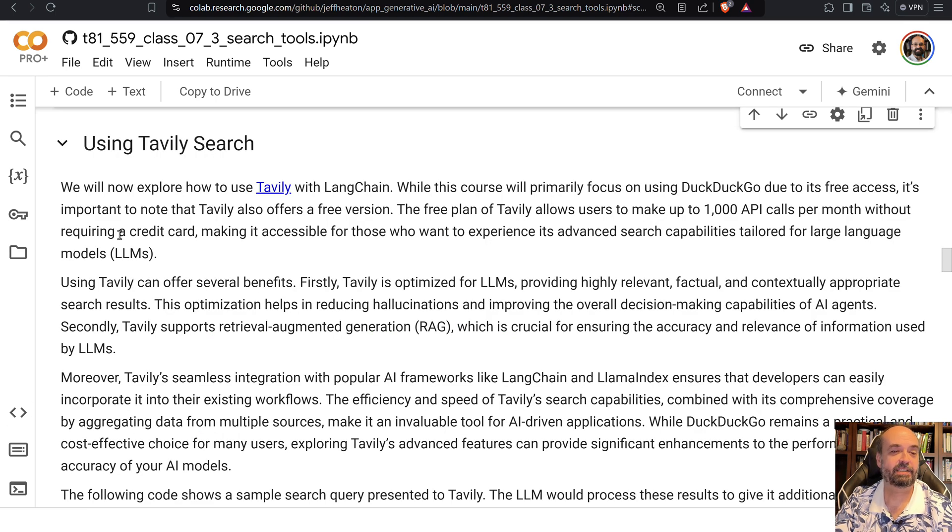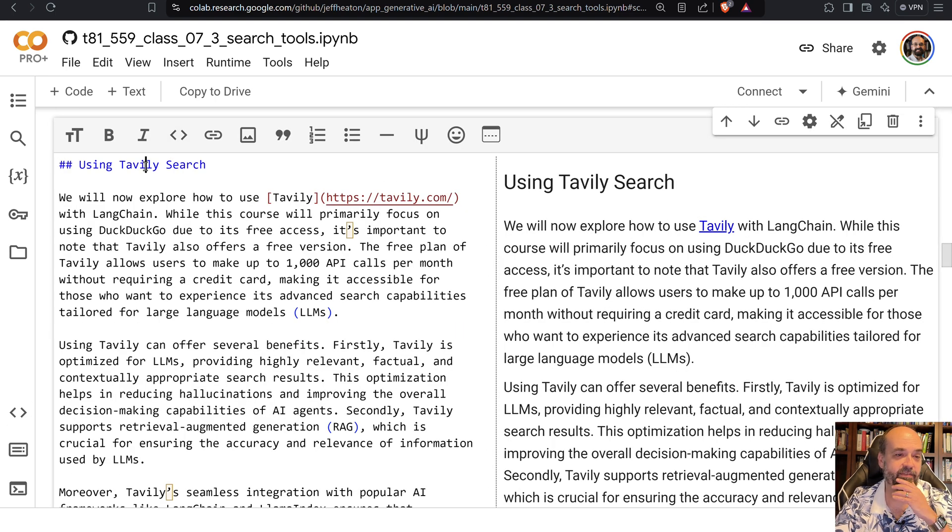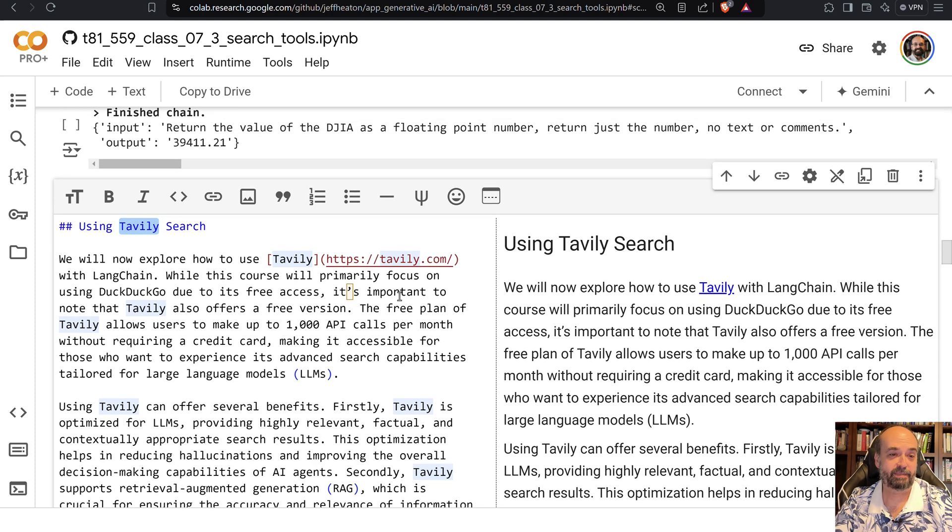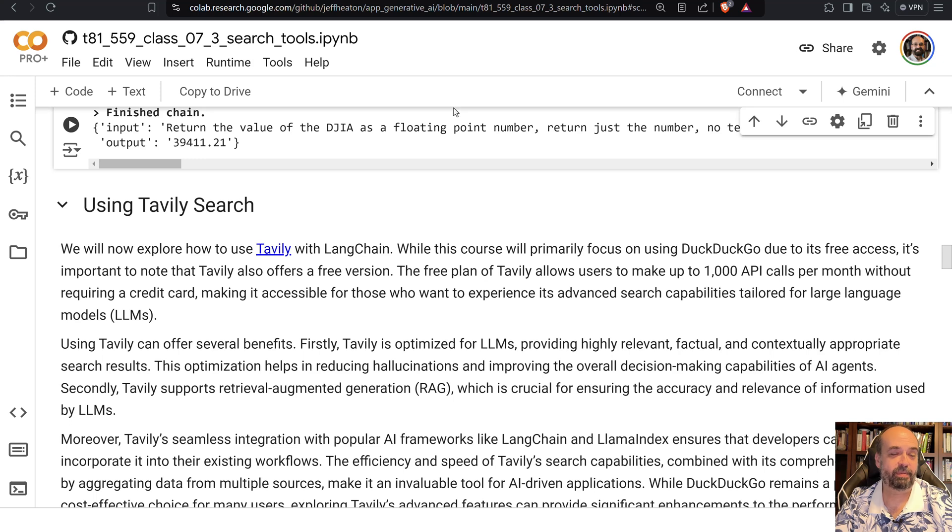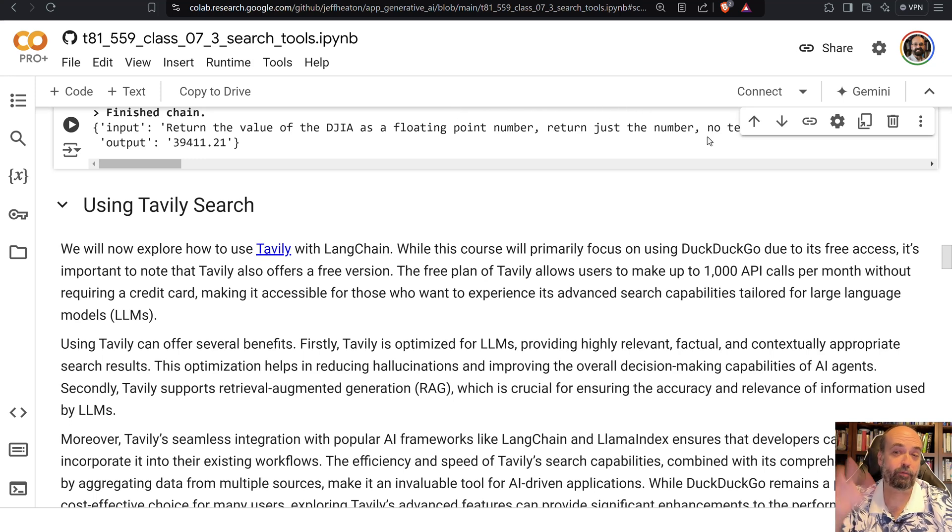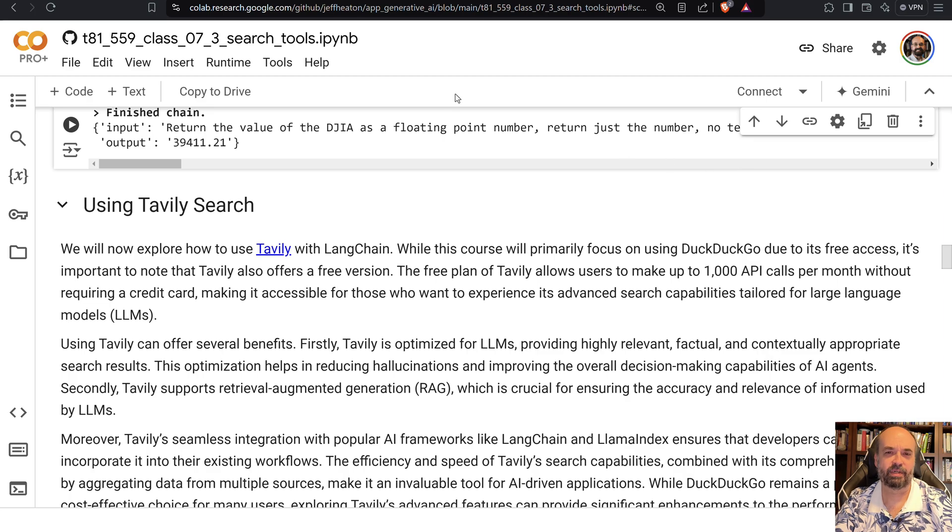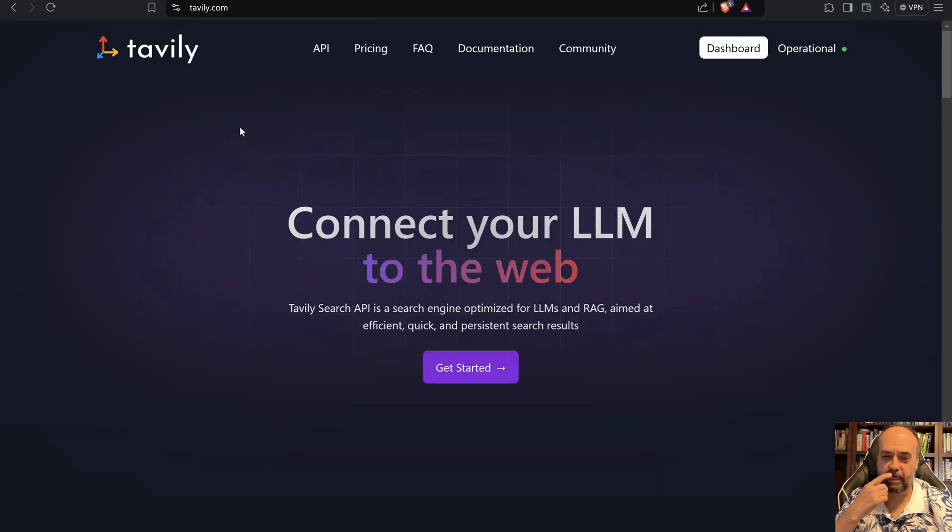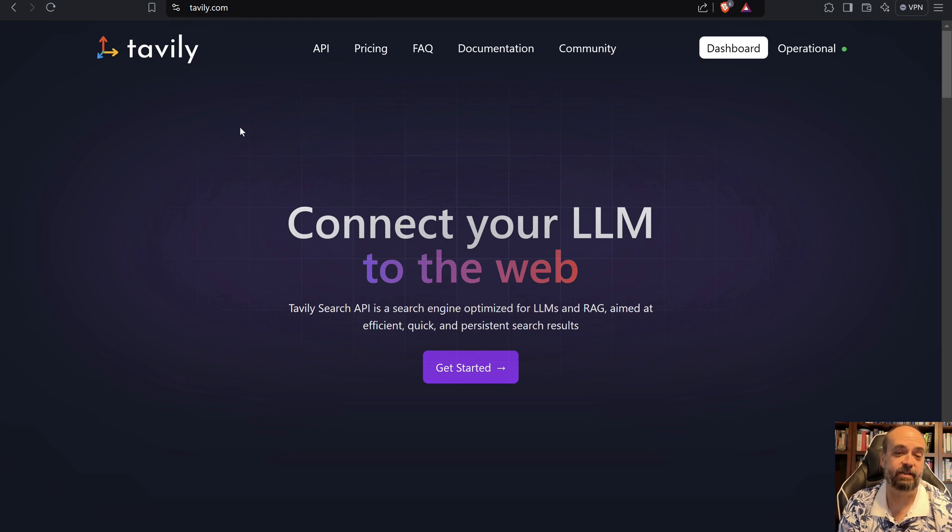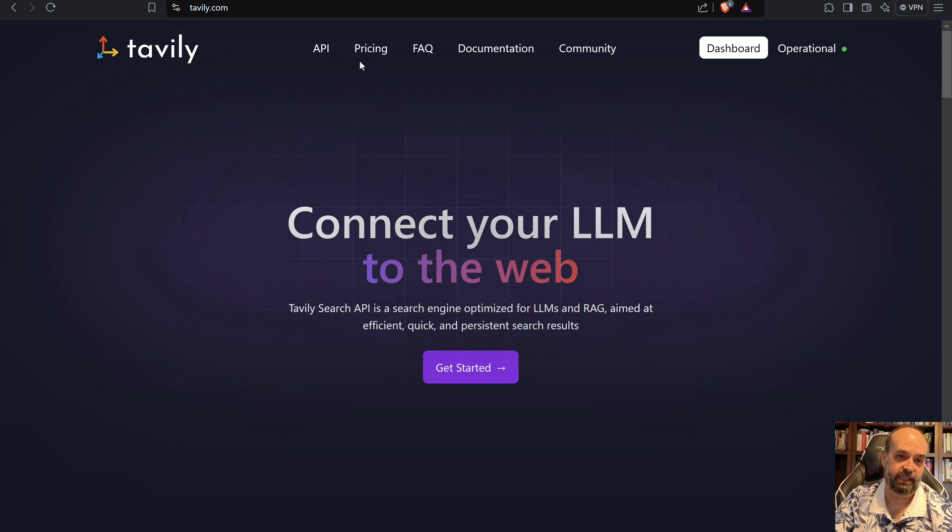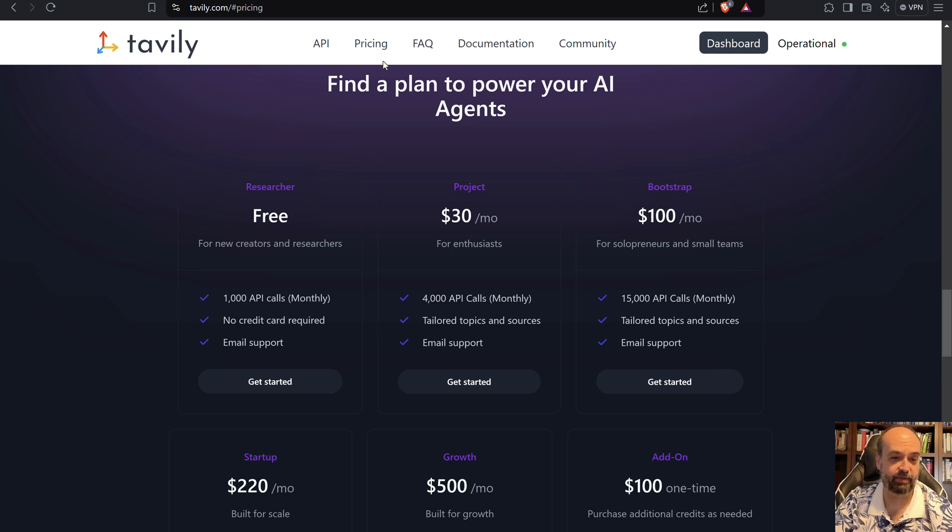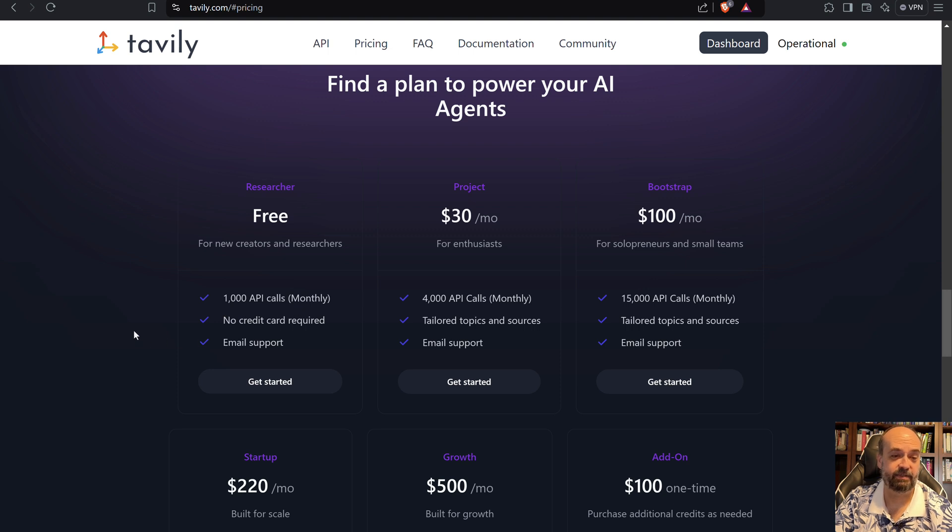But now let's look at Tavily. Tavily gives you something a little bit beyond what DuckDuckGo will give you, but it does cost money. The free version gives you maybe a hundred or so transactions that you can use. And if we go look at Tavily, the idea is connect your large language model to the web. There is pricing for it. The free version gives you a thousand API calls and they don't even make you put a credit card in, which is nice.